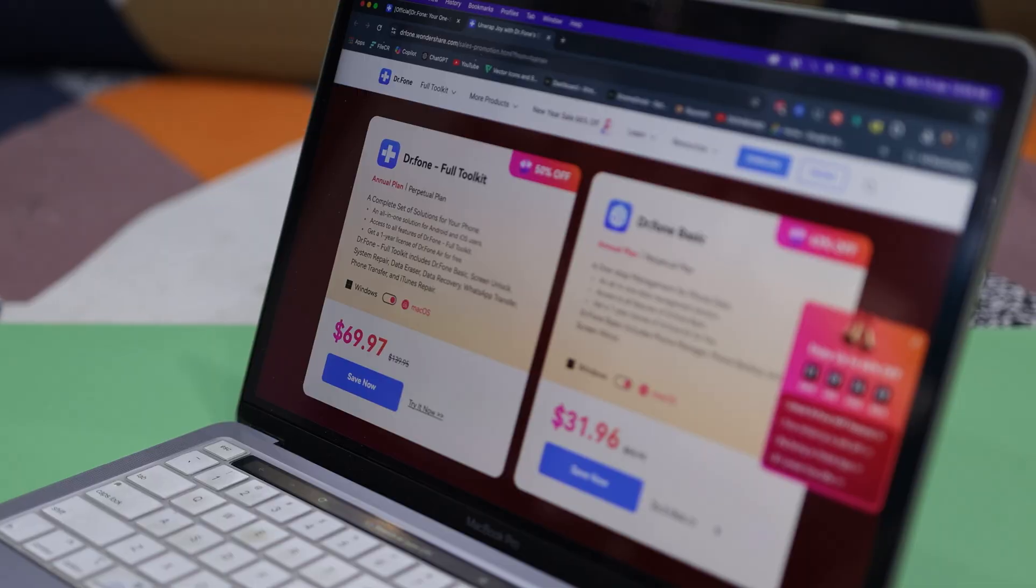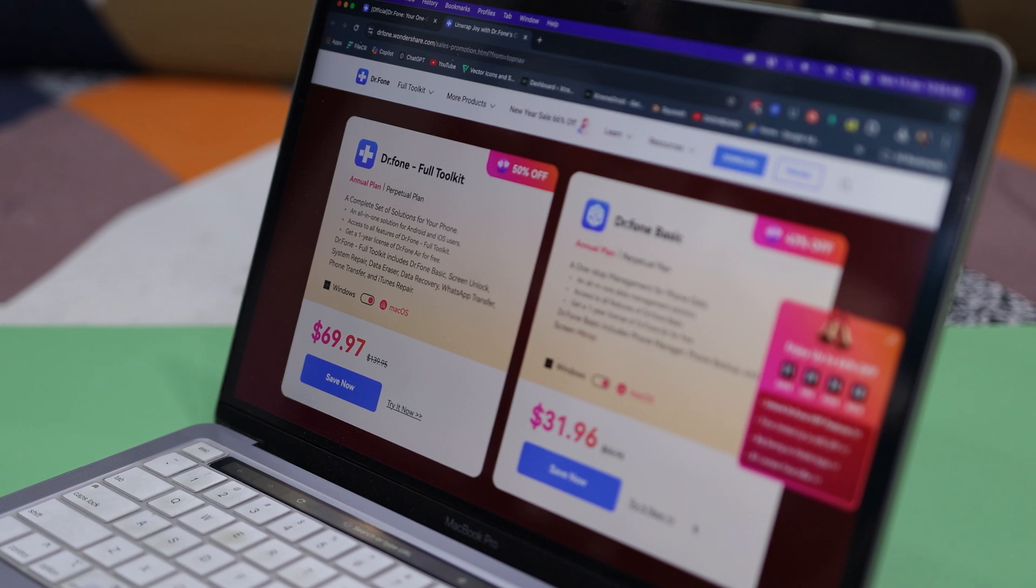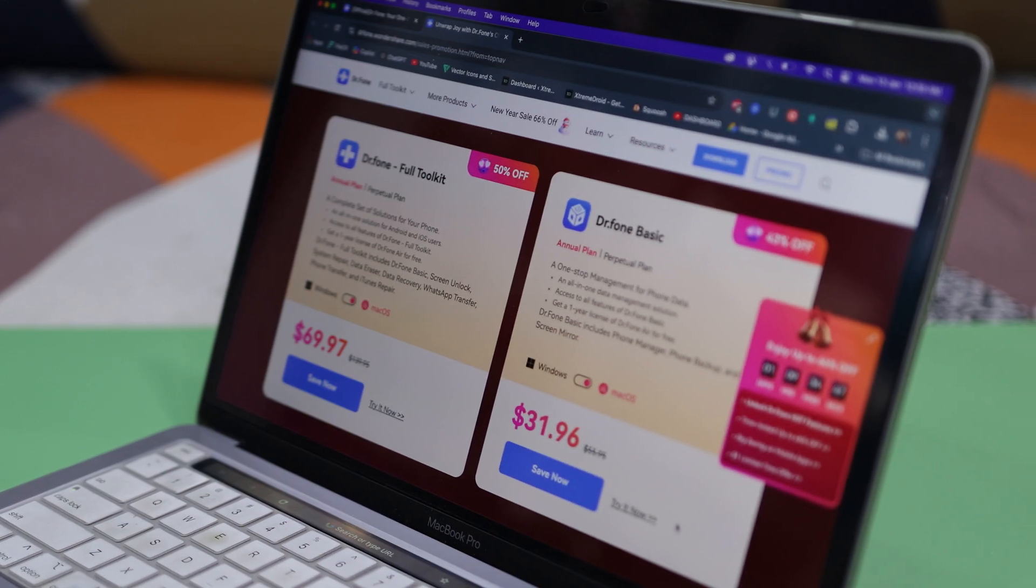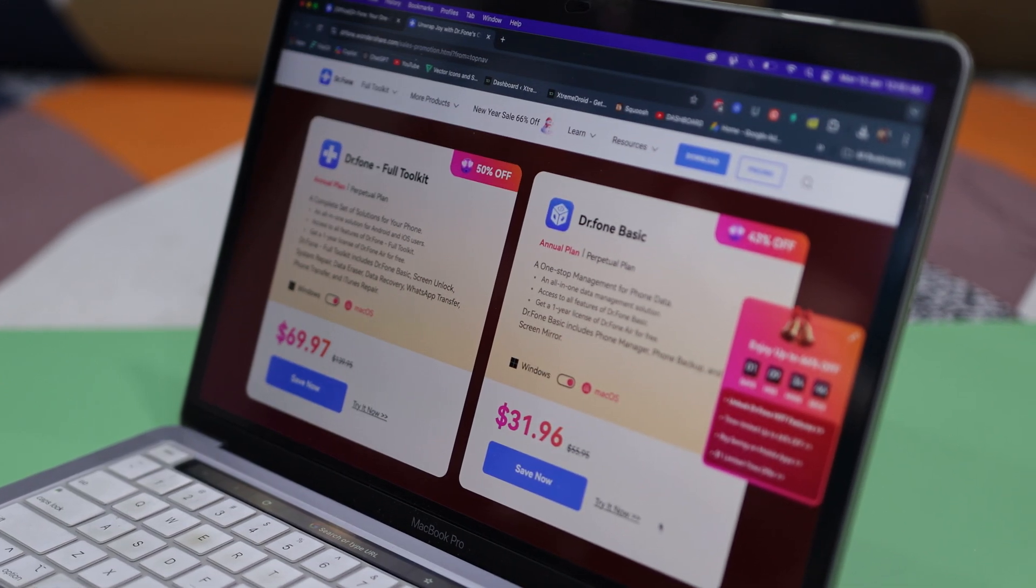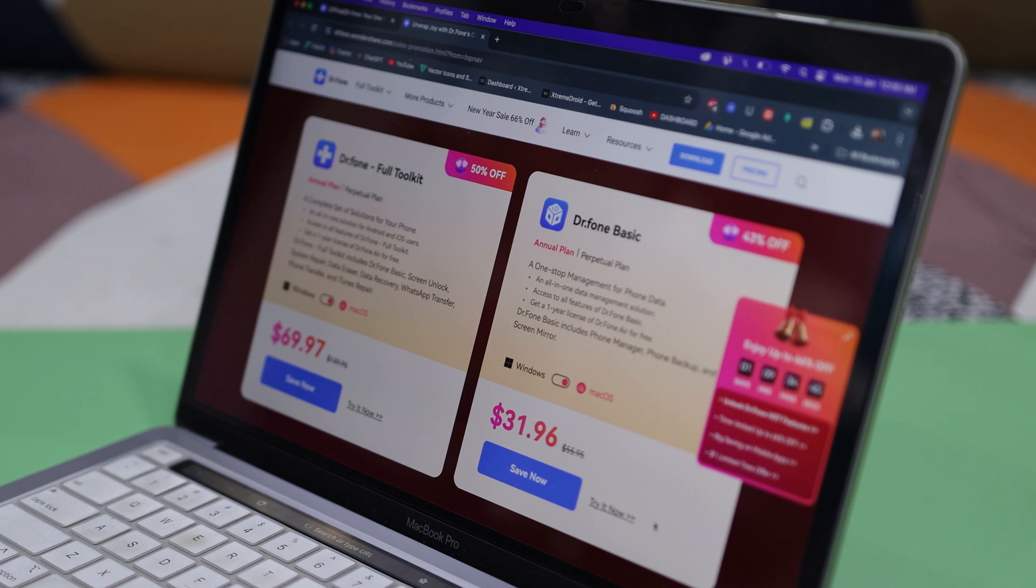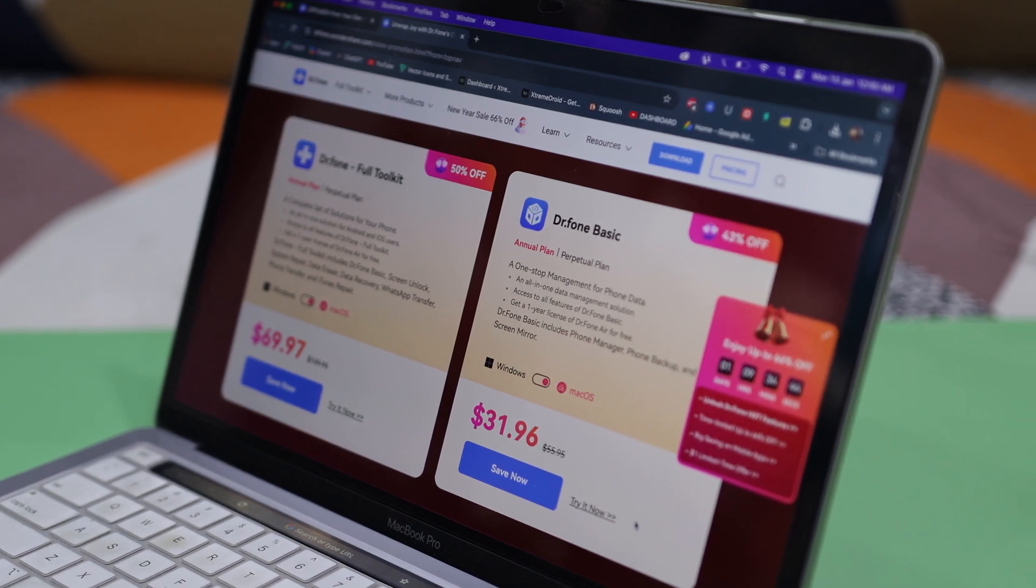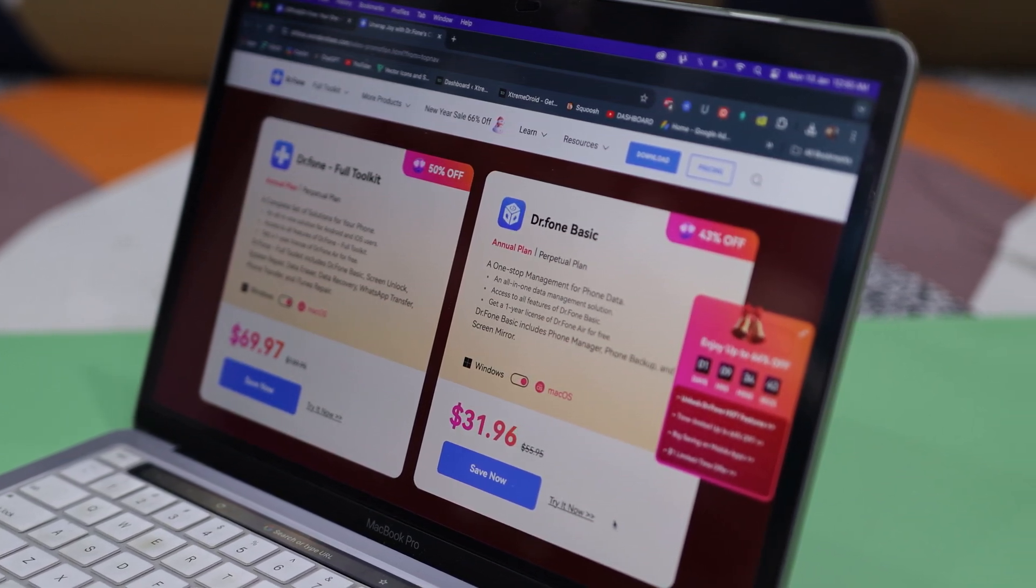At last, if we talk about the pricing, Wondershare is currently offering up to 66% off on their products. The full toolkit, encompassing a comprehensive range of capabilities, is priced just at $69.97. Alternatively, the basic toolkit is also available for just $31.96.